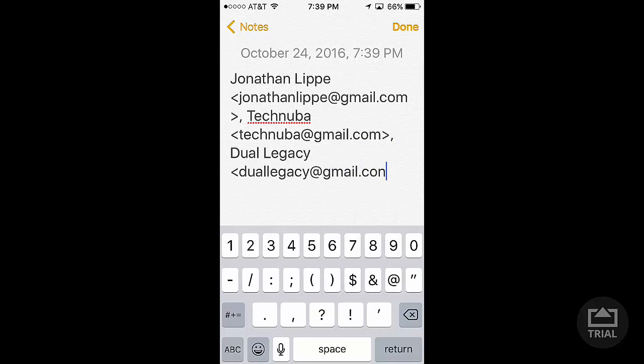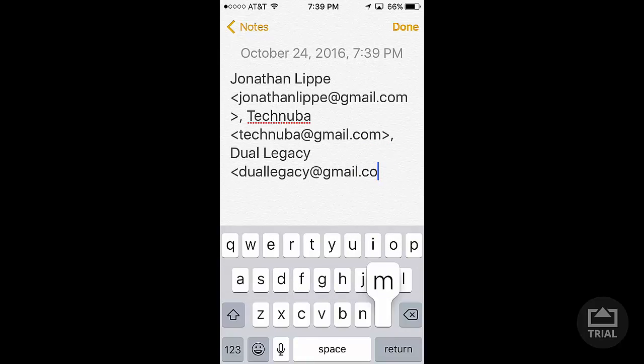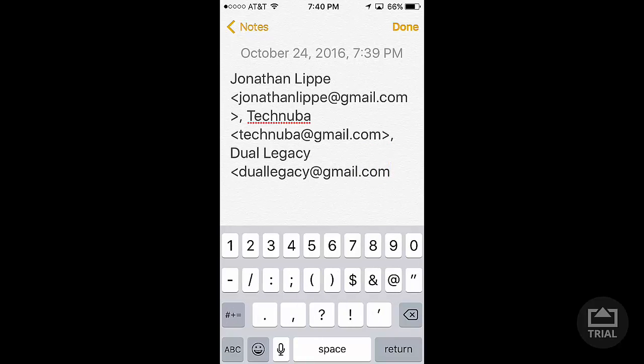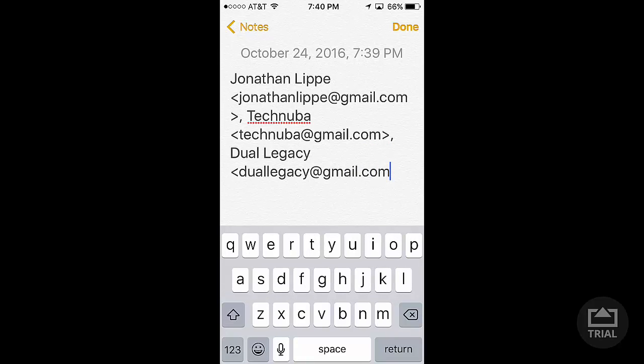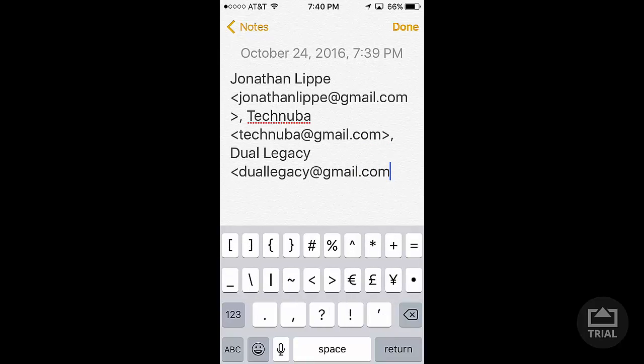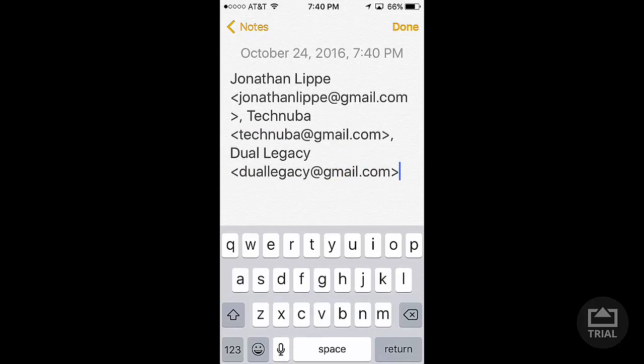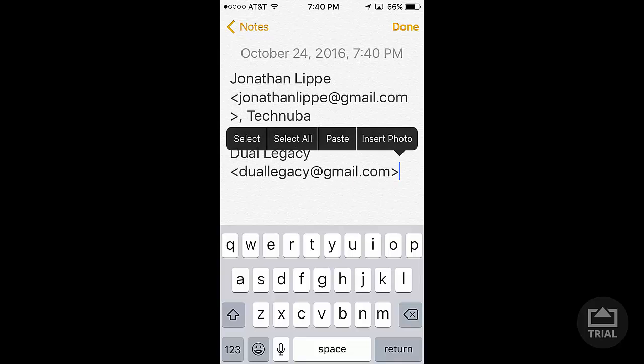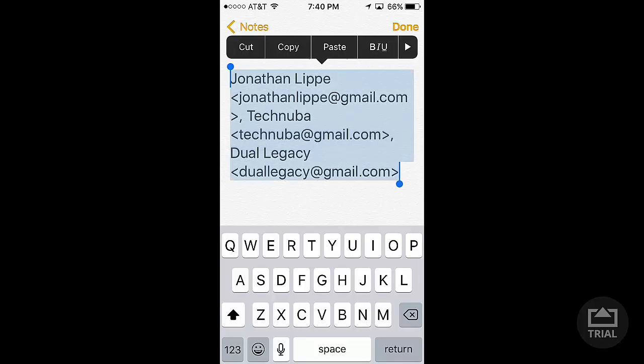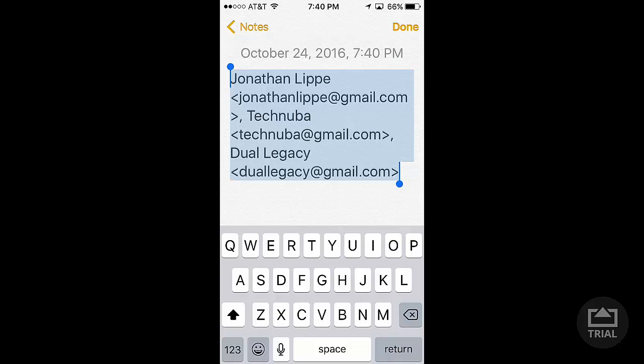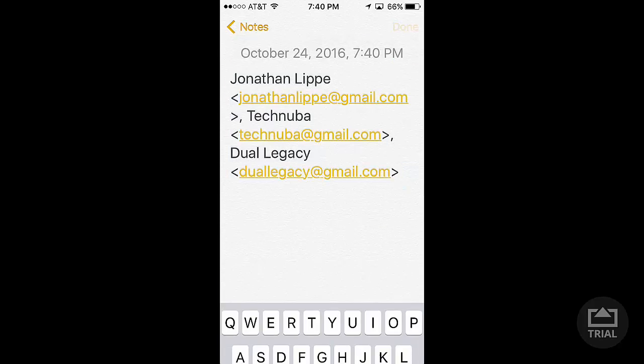You'll keep going until you finish all the contacts you want to add. In this case, I have three emails. I'm going to press and hold and choose Select All, and then Copy. Saying Done.